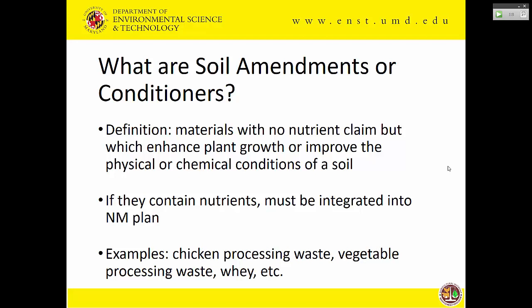Soil amendments and soil conditioners are materials for which no nutrient claim may be made — they're not labeled as fertilizers. But if they contain nutrients, you as nutrient management planners need to know they should be included in a plan. The fact that no nutrient guarantee was provided and it wasn't registered as a fertilizer does not mean you can ignore it in a nutrient management plan. We have things like chicken processing waste, vegetable processing waste, and whey from ice cream and cottage cheese plants in Maryland — and if your client is using them, those materials should be integrated into your plan.